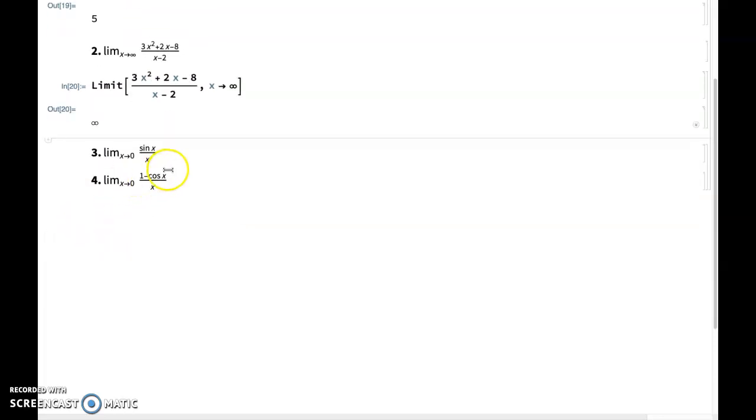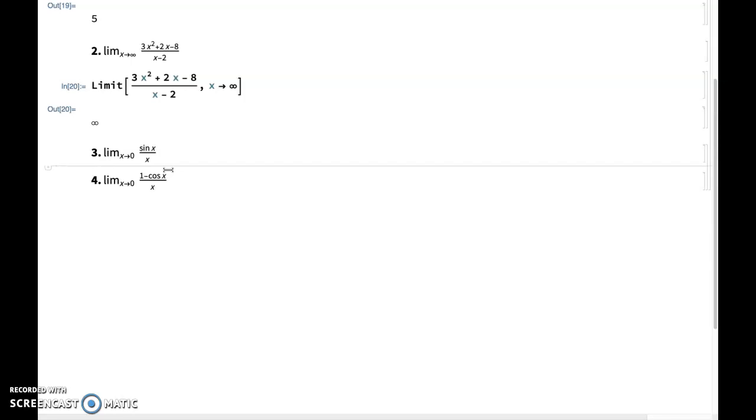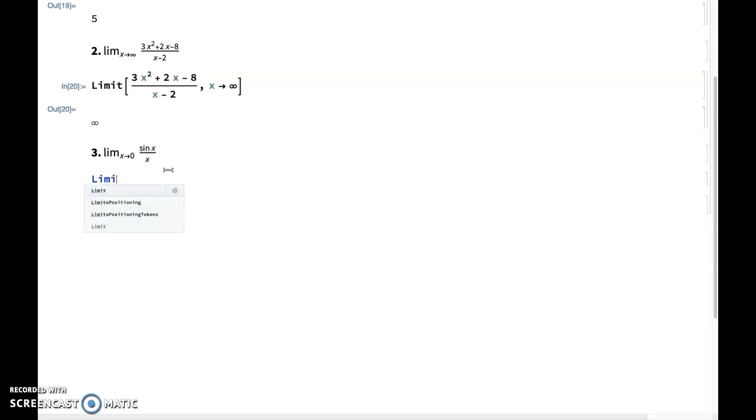And for this limit, sin of x over x as x approaches 0, I've shown you already in the lecture how this limit evaluates geometrically. We've seen it done in a different way also. You could also use L'Hôpital's rule, or you could try to evaluate it here,